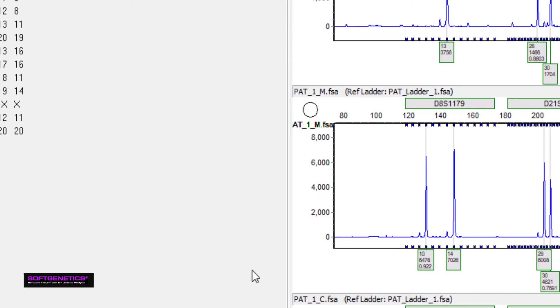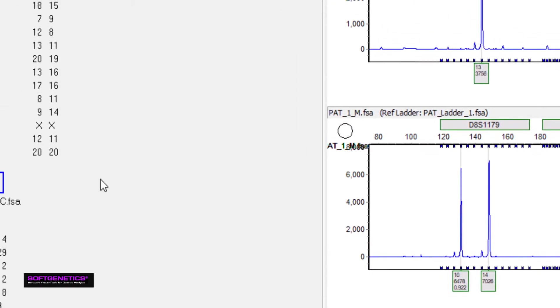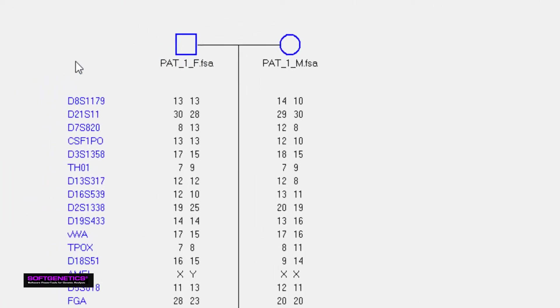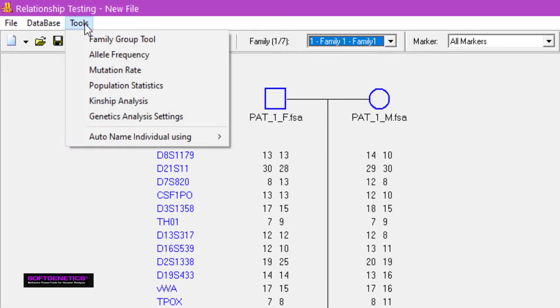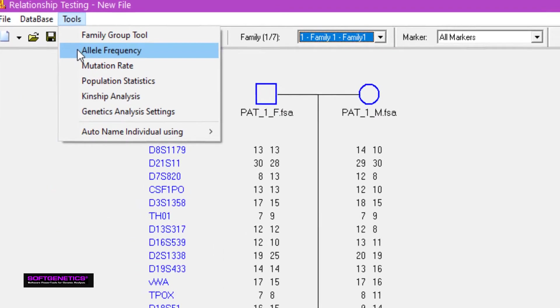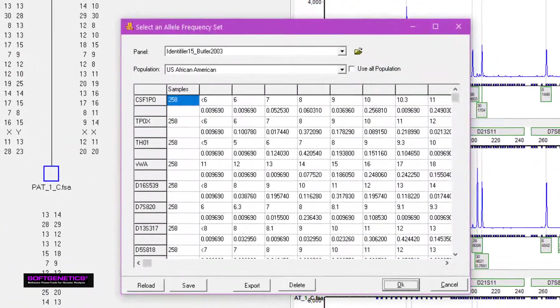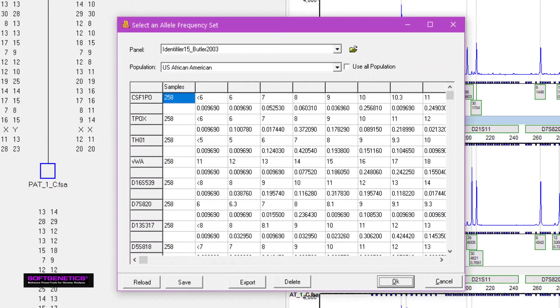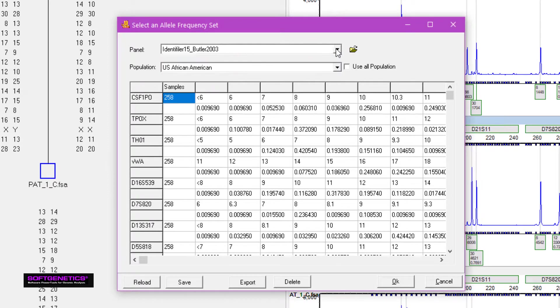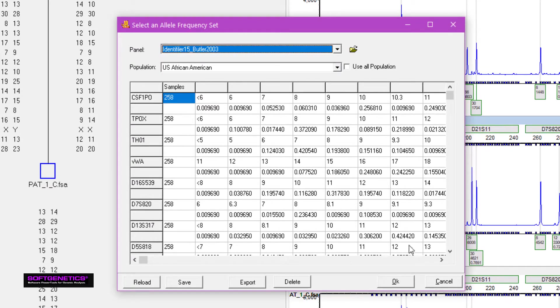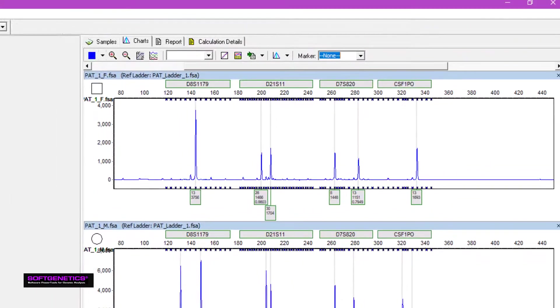Select the appropriate allele frequency table by going to Tools, Allele Frequency. There are a few allele frequency populations preloaded into the program, but you can easily import others by using the Import button. We are happy to provide examples of formatted allele frequency tables upon request.